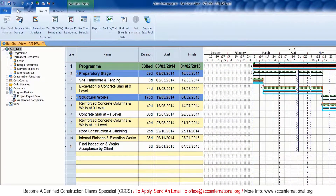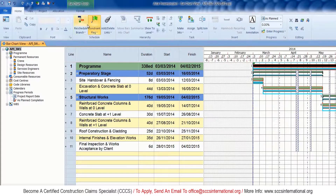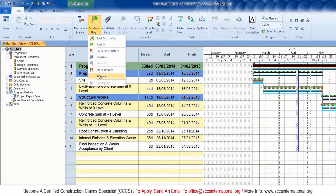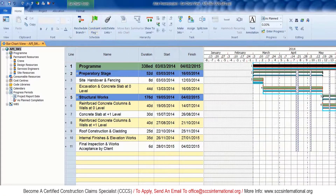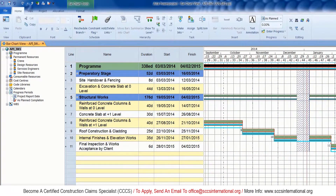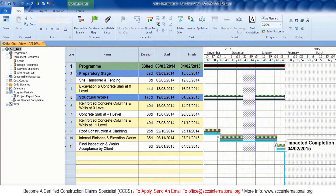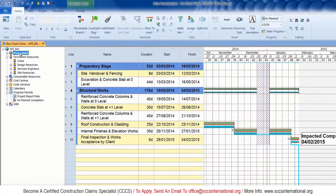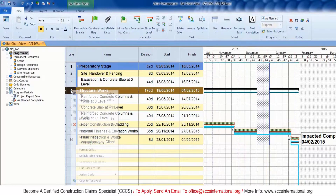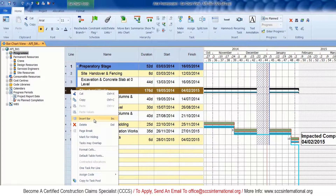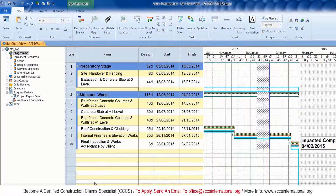An important thing to remember before doing an impact analysis is to ensure that all constraints are removed. As you can see here, there is a constraint in this activity and I'm removing it. In general, we will be inserting a delay event depending on which activity it affects.